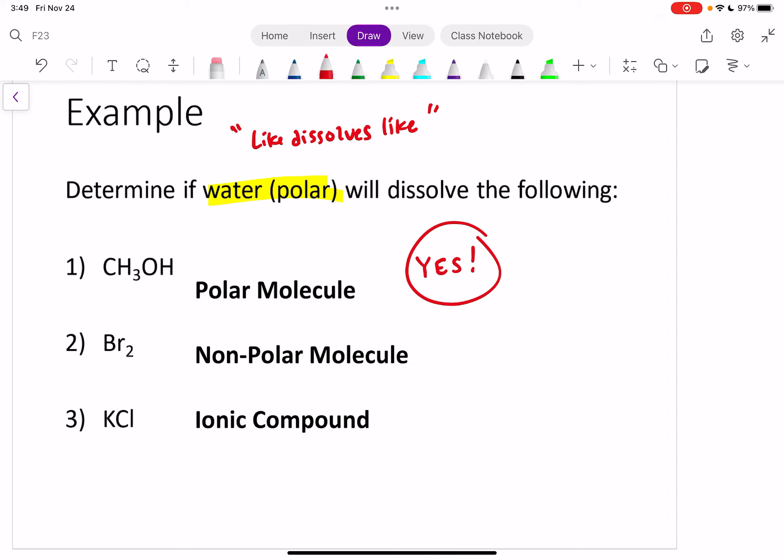What about bromine, Br2? This one's a nonpolar molecule. Two non-metals bonded together — and they happen to be the same element, so they both want electrons the same amount — making it a nonpolar molecule. Is this nonpolar molecule going to dissolve in water? No, because like dissolves like. If you put a nonpolar molecule into something that's polar, it's not going to dissolve. This is actually why oil doesn't dissolve in water — oil is nonpolar and water is polar. You can shake it up and kind of get it to sort of mix a little bit, but if you let it sit, it separates again because it's not actually dissolving.